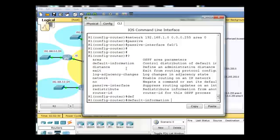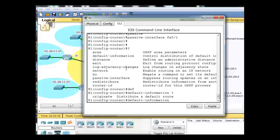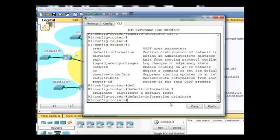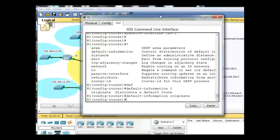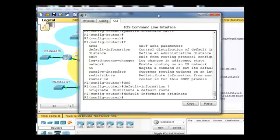and you can see there's the default-information command. So, I'll type DEF, tab, default information, then a question mark, and then the rest of the command is originate. So, default-information originate will distribute that default route to the other OSPF routers in the area, neighboring OSPF routers.